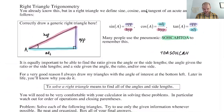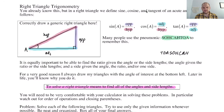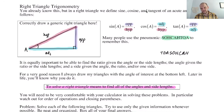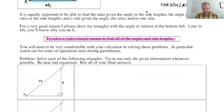We're going to use those trig functions all the time to solve a right triangle. What does it mean to solve a right triangle? It means we're going to find all of the sides and all of the angles — six parts total: three angles and three sides. One of the angles will be the right angle.